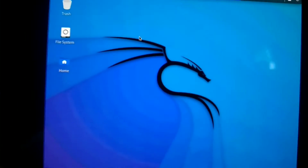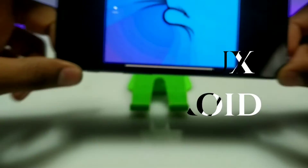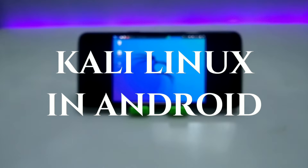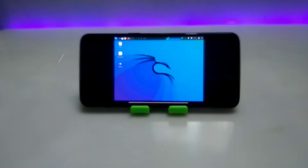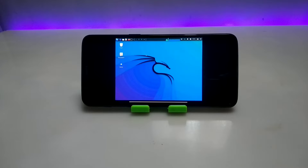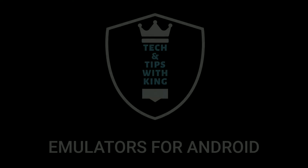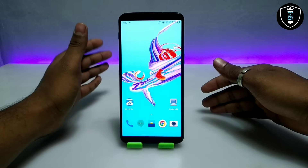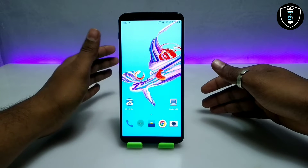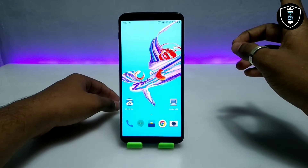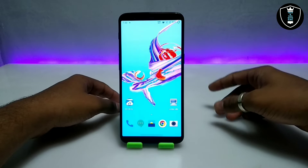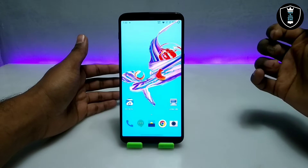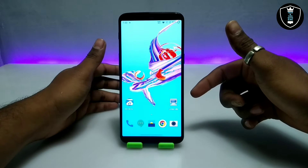Hello and welcome to my YouTube channel Tech and Tips with King. In this video I am going to show how you can run the latest version of Kali Linux in your Android using Limbo PC Emulator. A long time ago I already made a video on this topic, but that was the old version — now this is the latest version of Kali Linux.